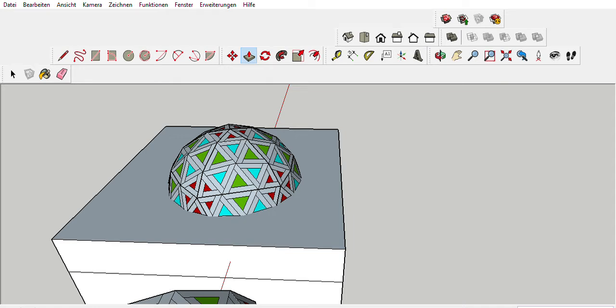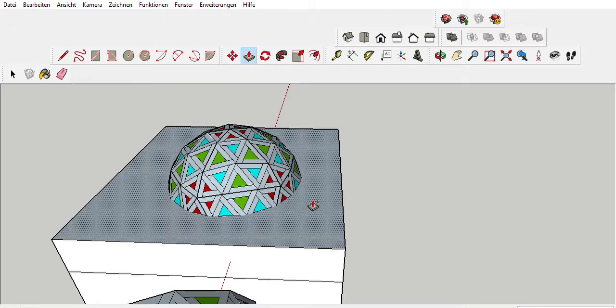So, here we have it, a Fuller Kruschke three-frequency dome.